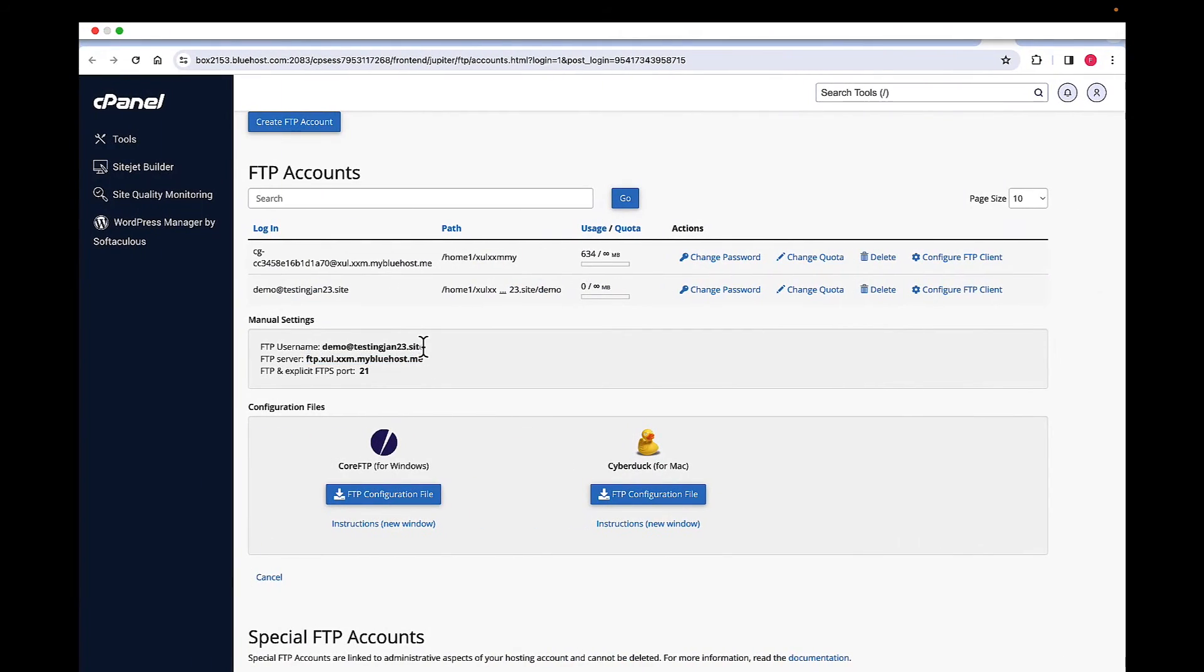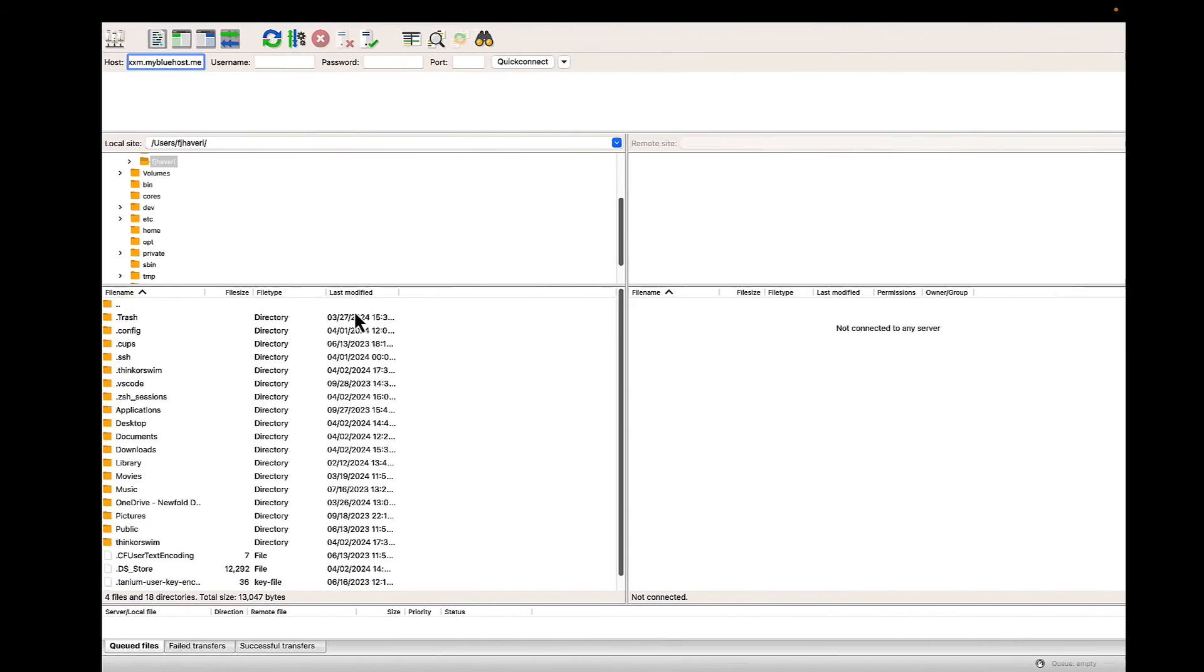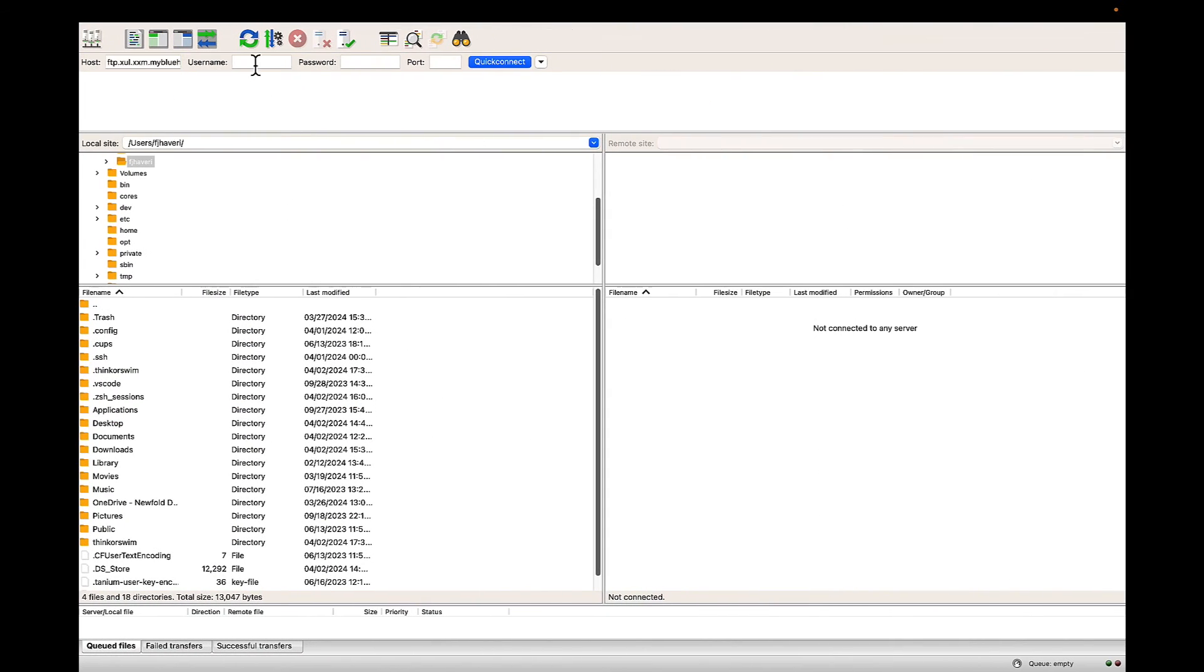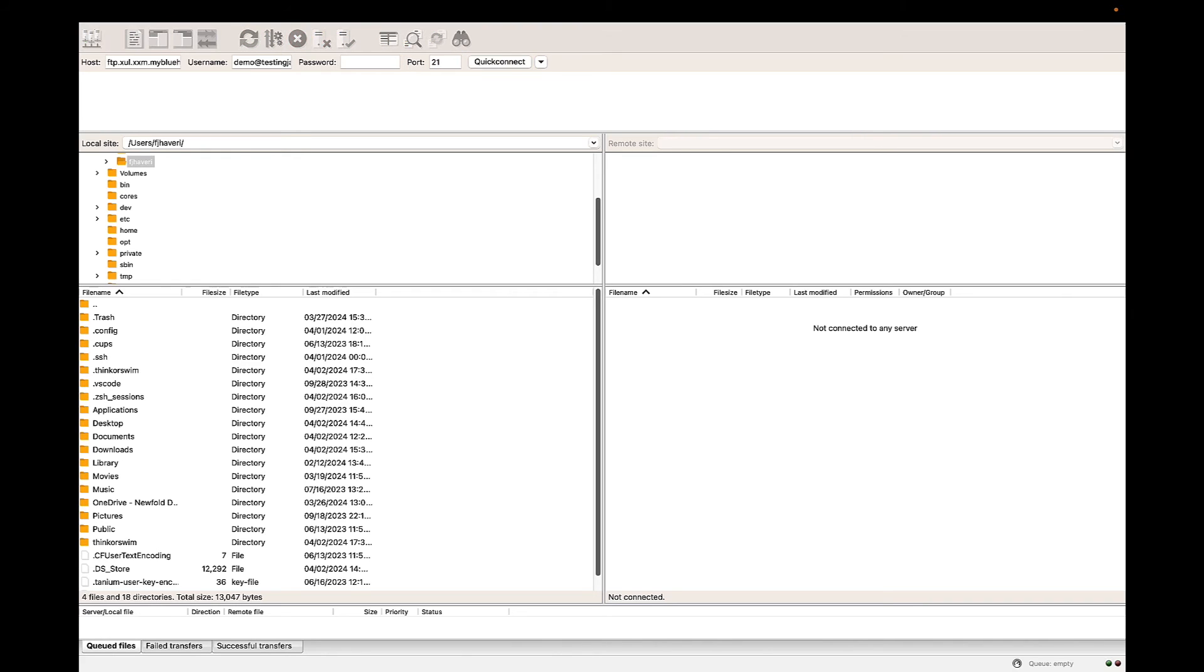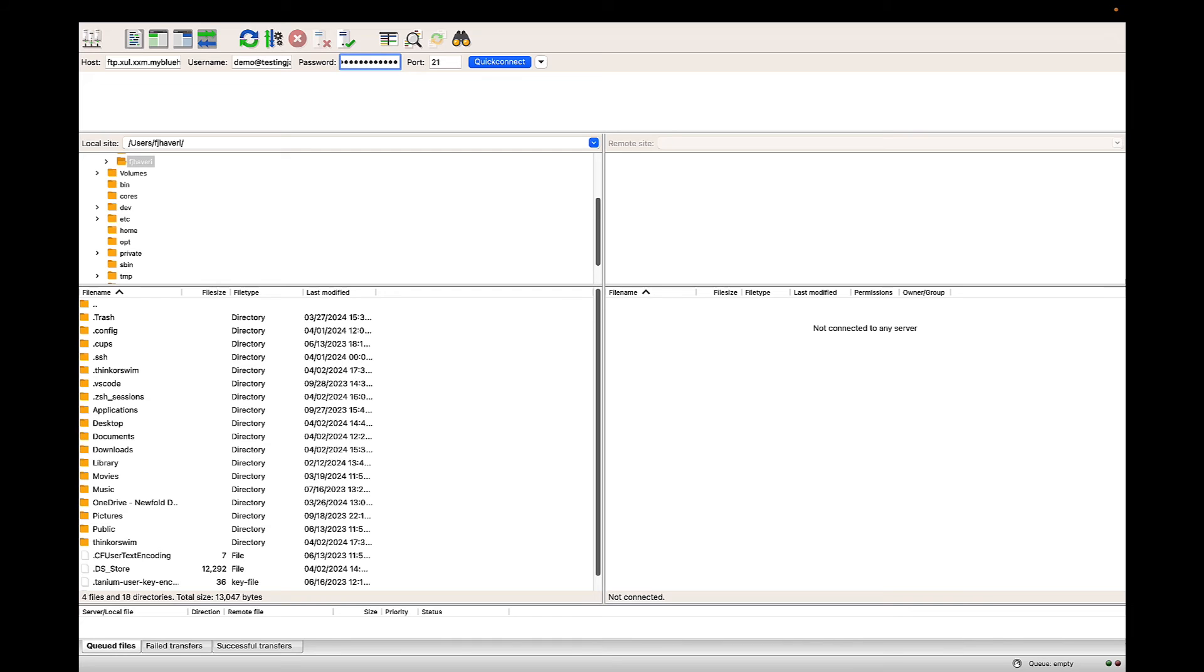Here is my username. Port is 21. And then I'm going to enter my password that I saved when I created the account. Now I'm going to click on Quick Connect.